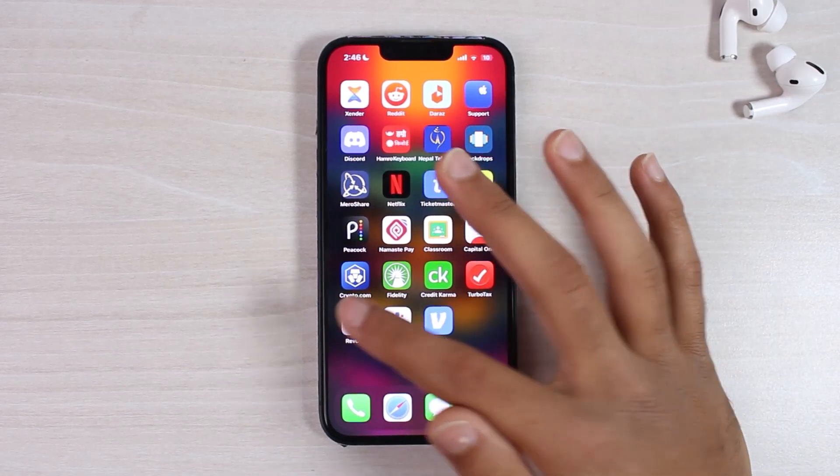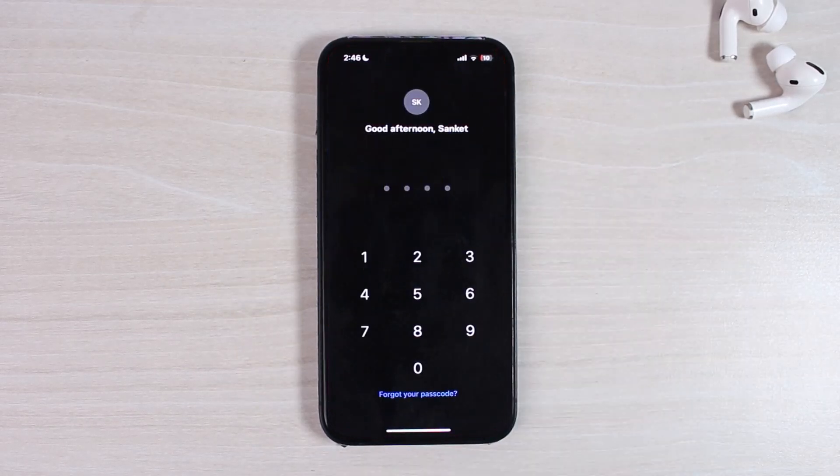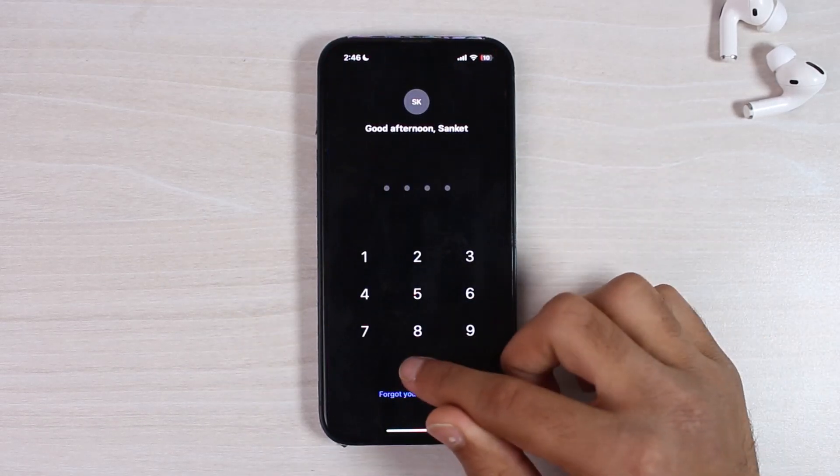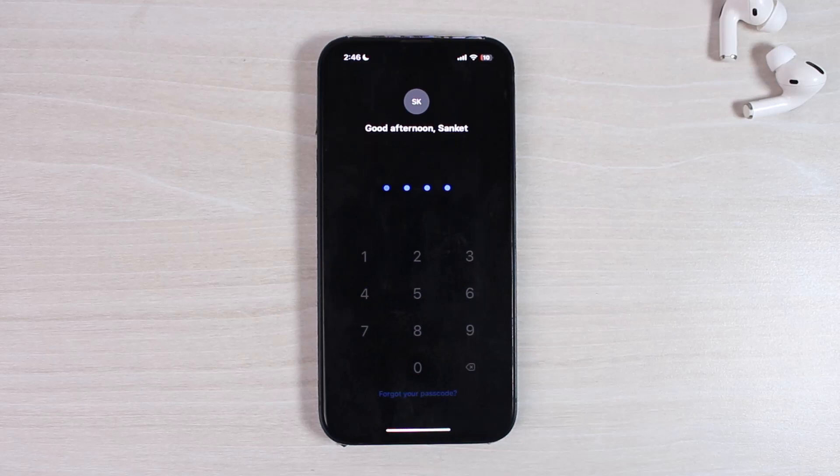To do that, first of all open the Revolut app on your mobile device, then simply enter your passcode and log into your account.